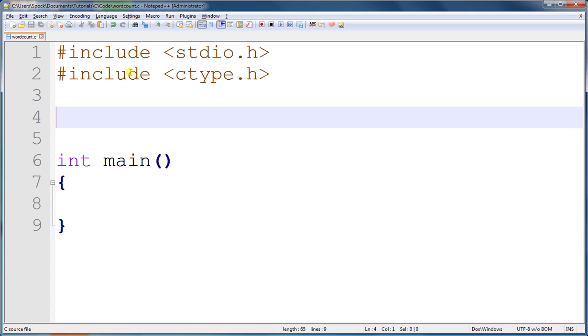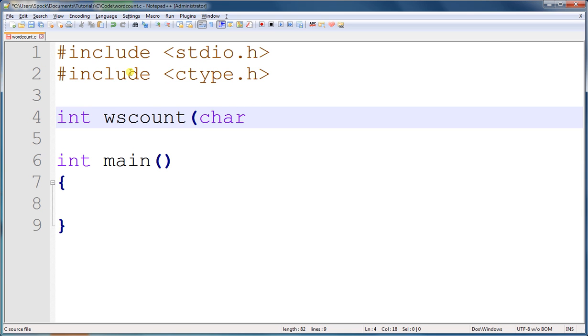Let's call it wsCount, for whitespaceCount. It will return an integer and accepts a string, or more or less a pointer.